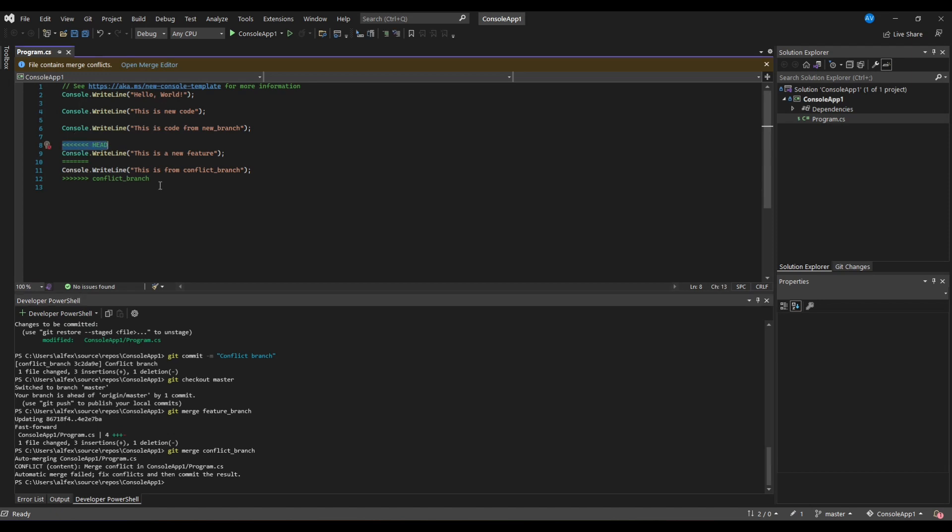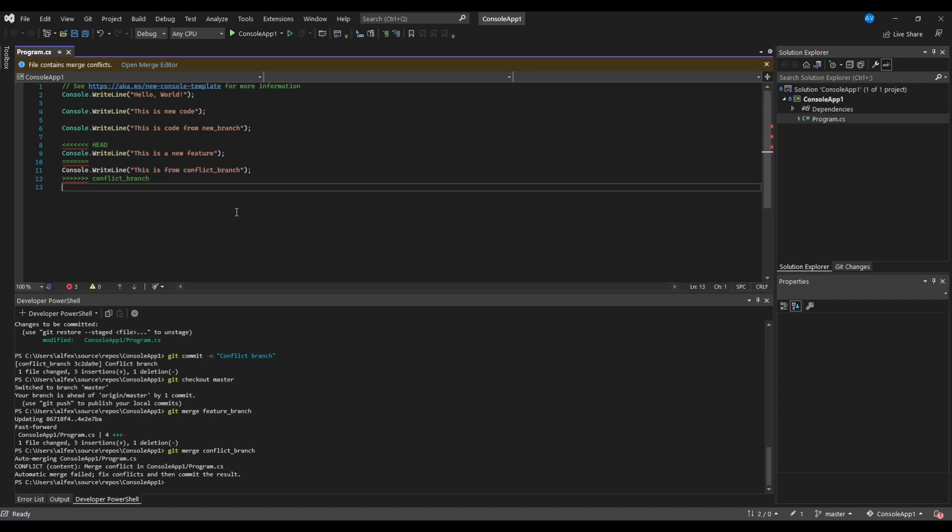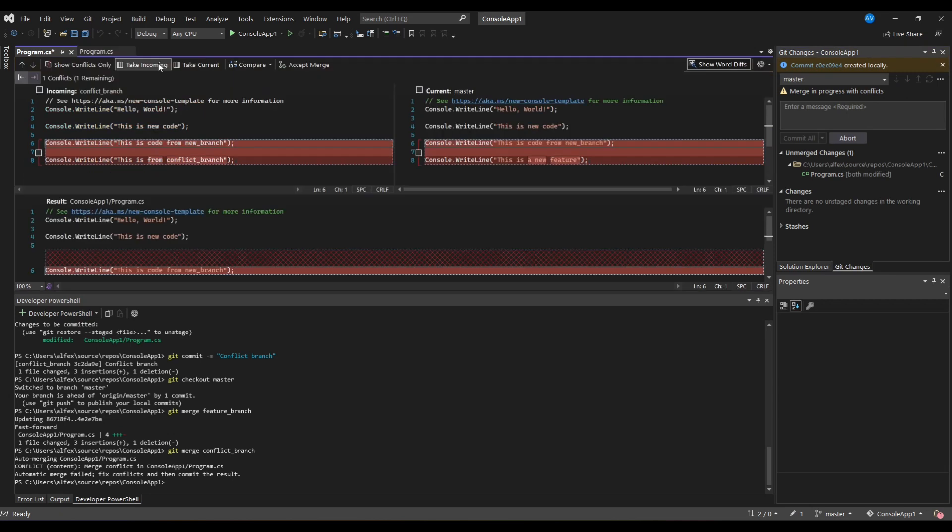In order to resolve those conflicts we can use the merge editor that Visual Studio has. To open the merge editor just click on open merge editor on top of Visual Studio.